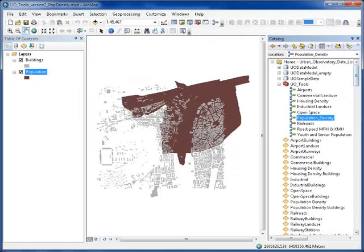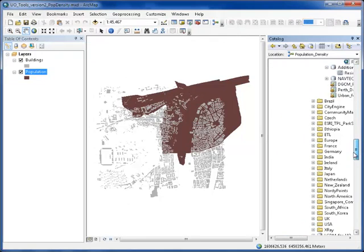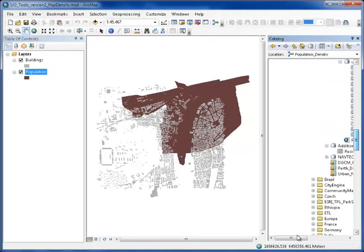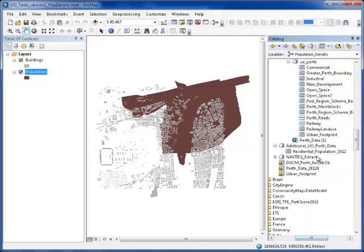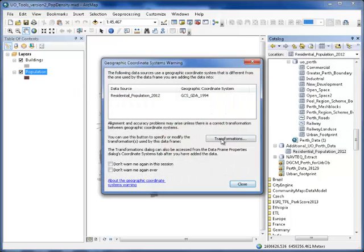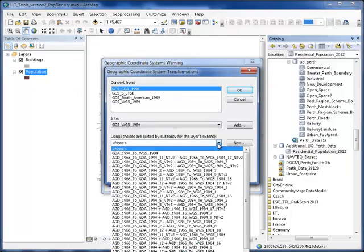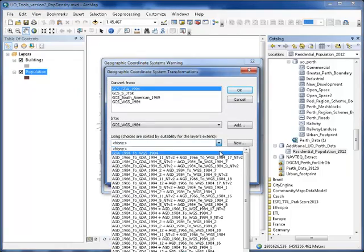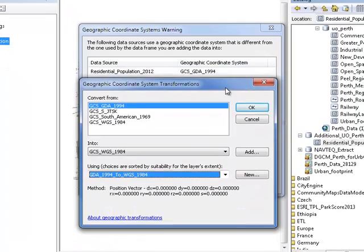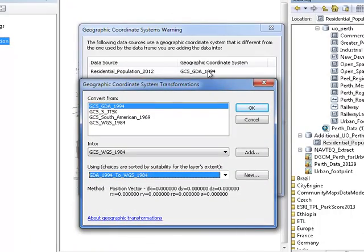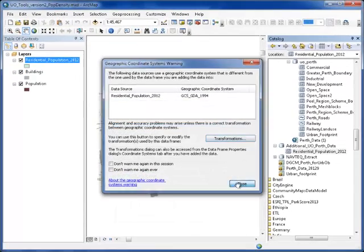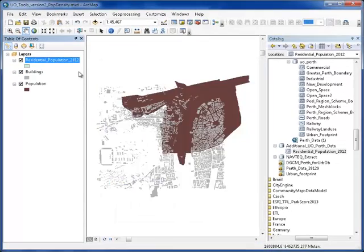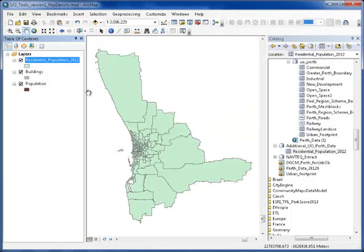Now, I'm going to go find the data for my city. If any geographic transformation is required for your data, now is the time to choose it. Zoom to your layers so you can see it, then add your buildings.